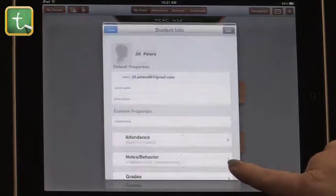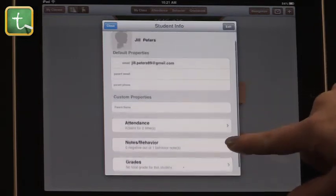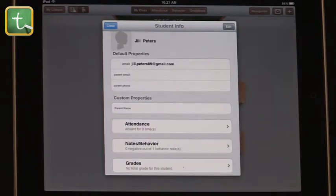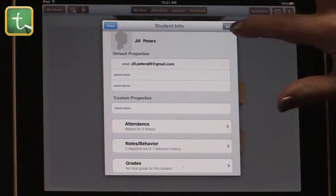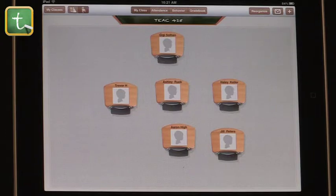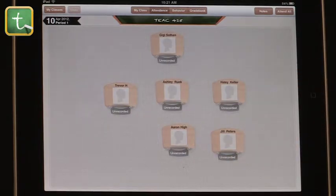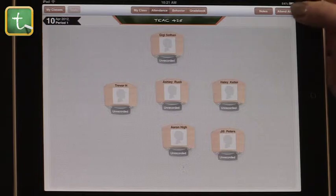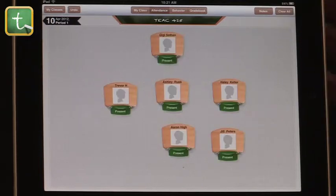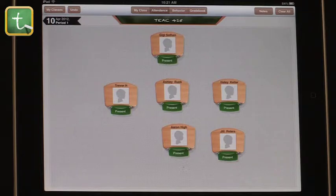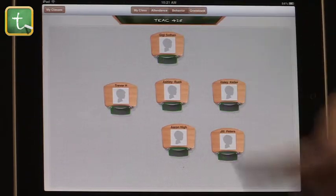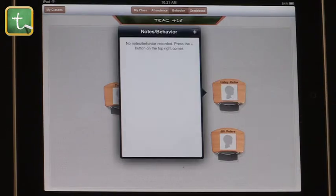Once we've created a new student, the student desk comes up. If I select it, it shows all of her notes and everything about her — she's got zero negative behavior notes but one positive. Let me show you how to do that. Up here in 'my class,' if we wanted to take attendance, you can see that today none of my students have been recorded. I'm going to go ahead and select 'attend all' because they're all here today. You can see it shows 'present.' This will record it in the notes in the app, but you can do it one at a time as well.